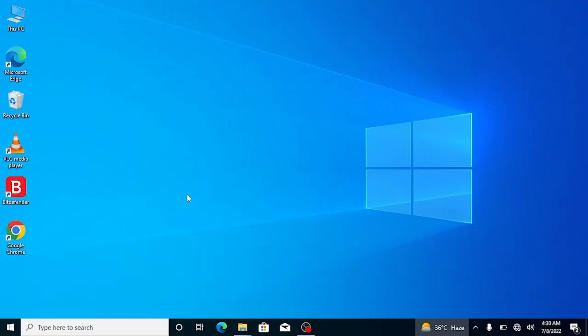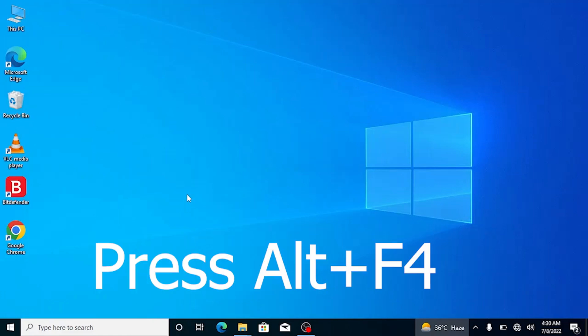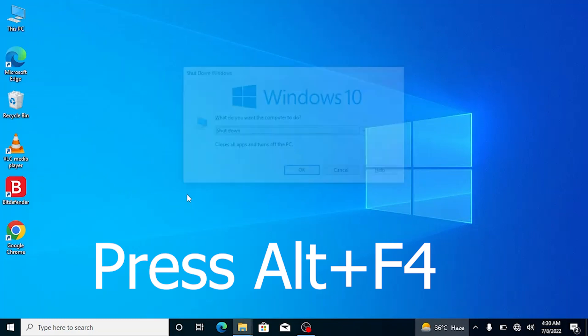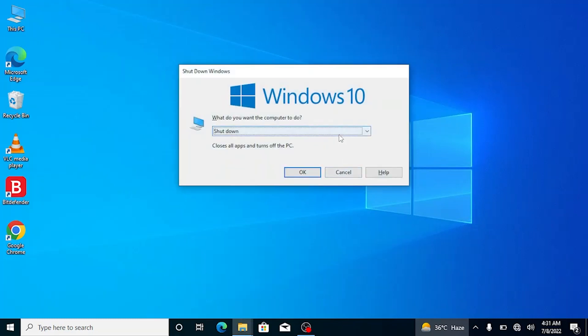Another way to access shutdown options is to press Alt plus F4 from your keyboard. You will see a power options dialog where you can shut down from here.